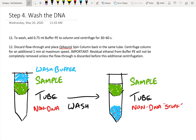Our next step after the initial spin and binding is to do a wash using PE buffer, which contains ethanol. We add the PE buffer to the top and centrifuge it so it washes through. Anything that's non-DNA — such as ions or buffer elements remaining from electrophoresis — comes out along with the PE wash buffer. Your sample is still inside the column, just a bit cleaner now.